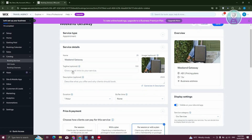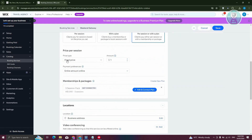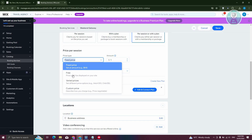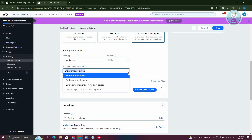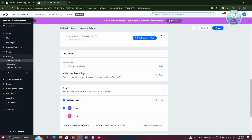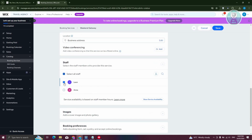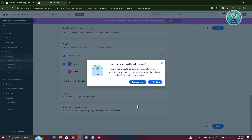You can change the name, tagline, description, the duration, and the session plan. For pricing, there are fixed, free, varied prices, or custom options — for example, I'll set this to $30. You can also set the payment preference, memberships and packages, locations, staff, images, and booking preferences. Once done, click save.